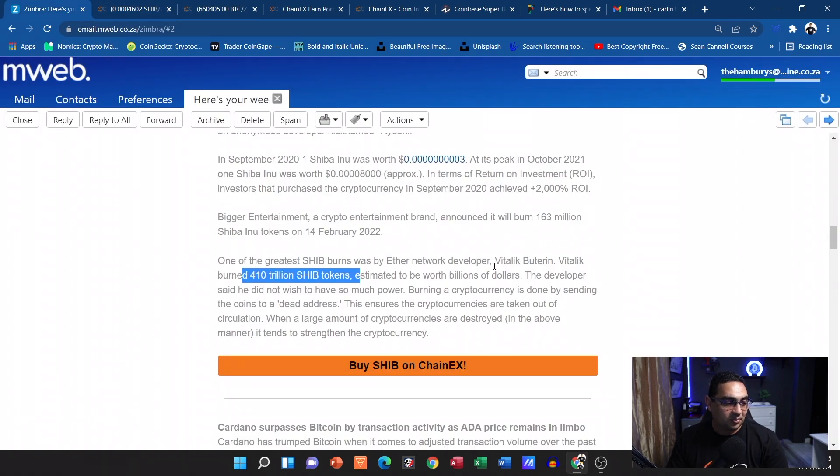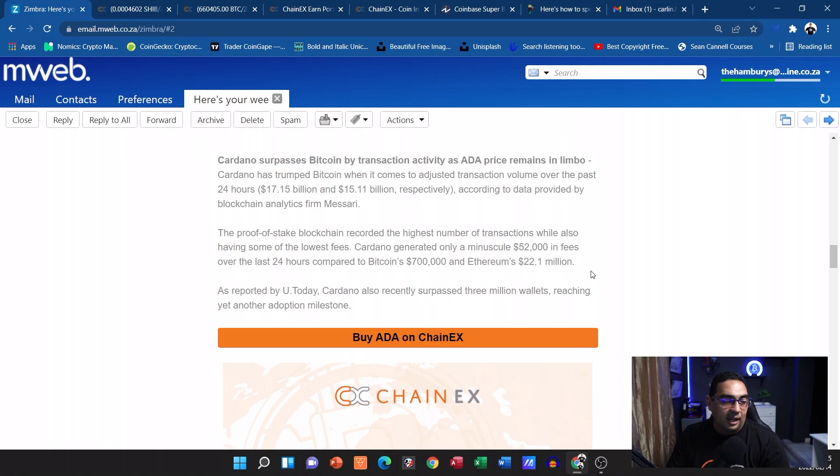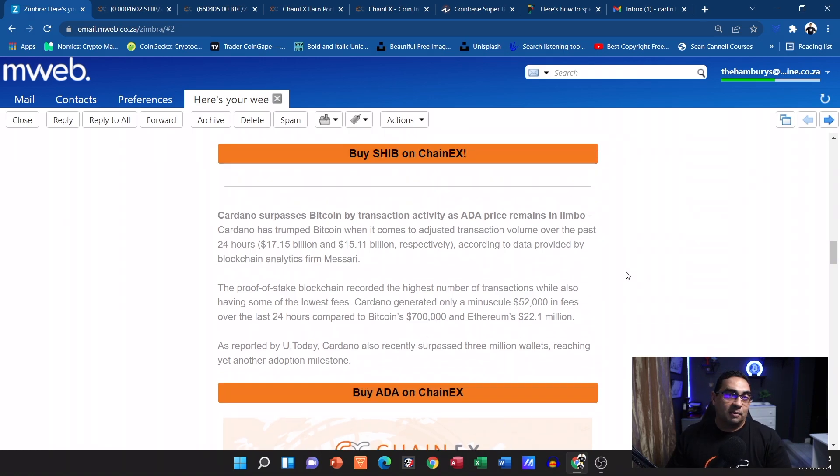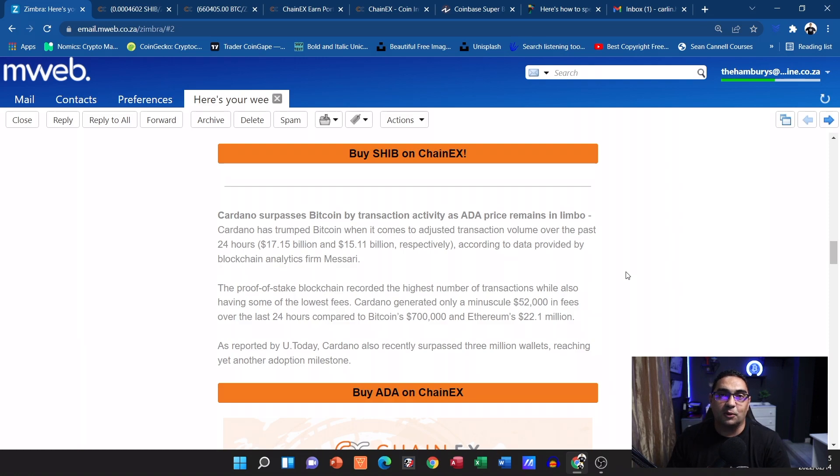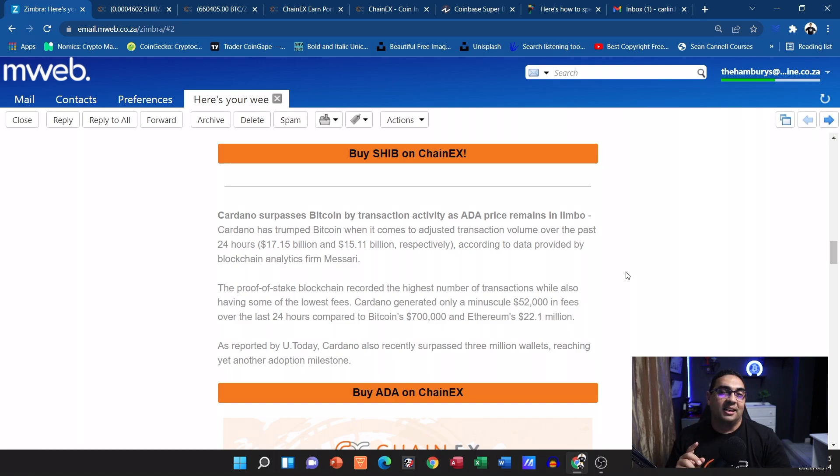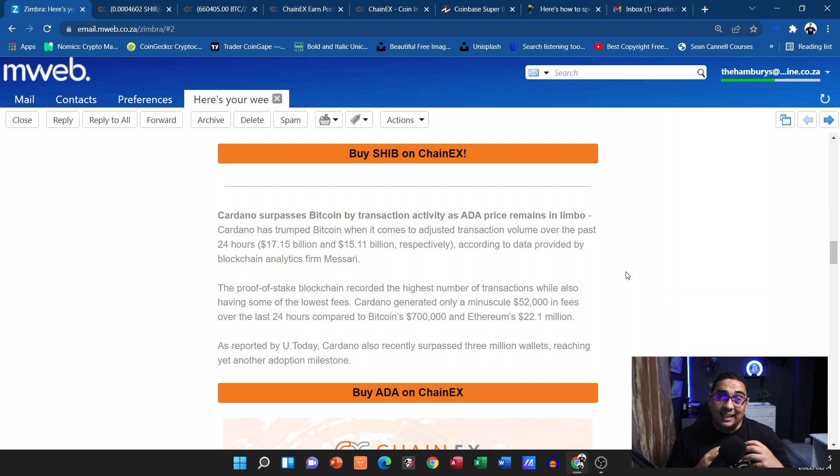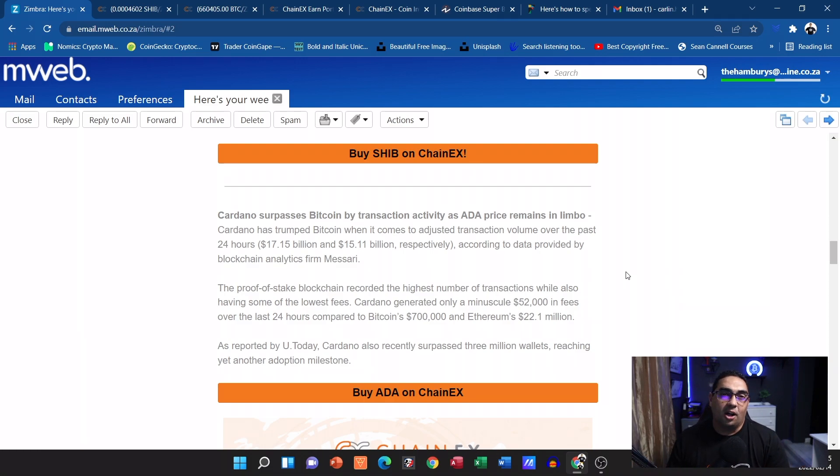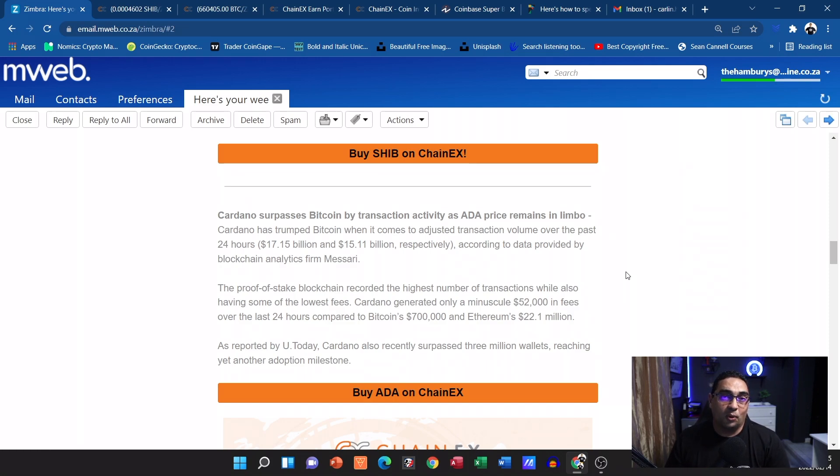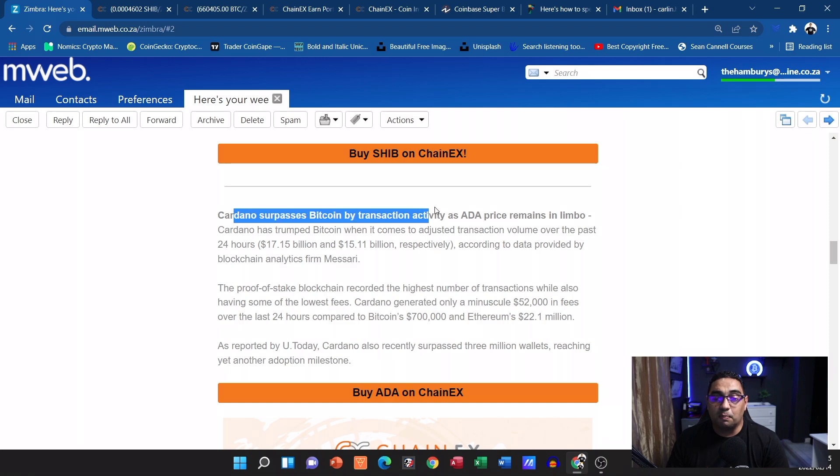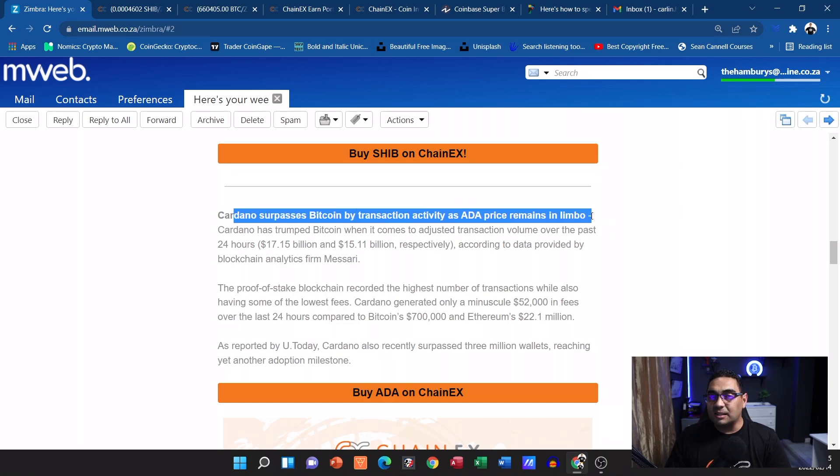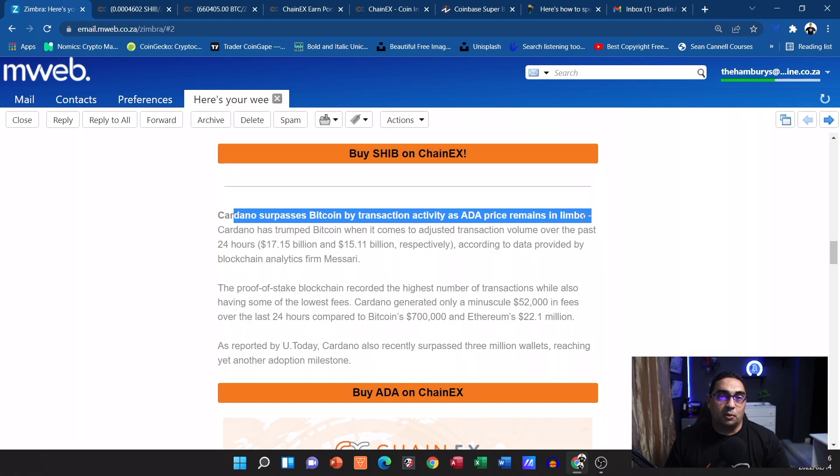And then also talking about Cardano. Now I know some people have been a bit quiet about Cardano because it seems like things are moving very slowly, but let me tell you this: watch out for Cardano. This is still the sleeping giant. These guys are taking their time to do what they need to do in the background. I think last week on the community call I was talking about the fact that in one day Cardano had loaded more than 200 smart contracts. Here we can see them mentioning that Cardano has surpassed Bitcoin by transaction activity as the price remains in limbo.